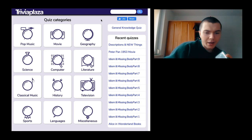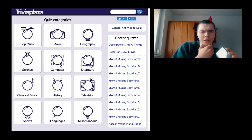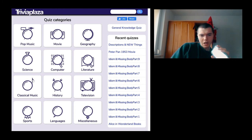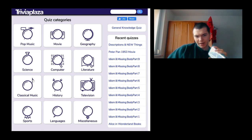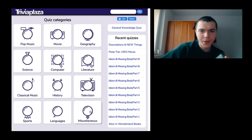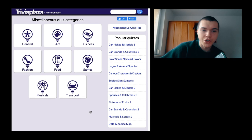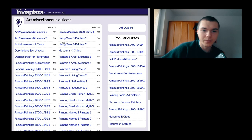Now I have to decide which category I want. Options include pop music, movie, geography, science, computer, literature, classical music, history, television, sports, languages, miscellaneous, business, art, general, food, games, musical transport. I'm gonna go for art — art movements and painters.